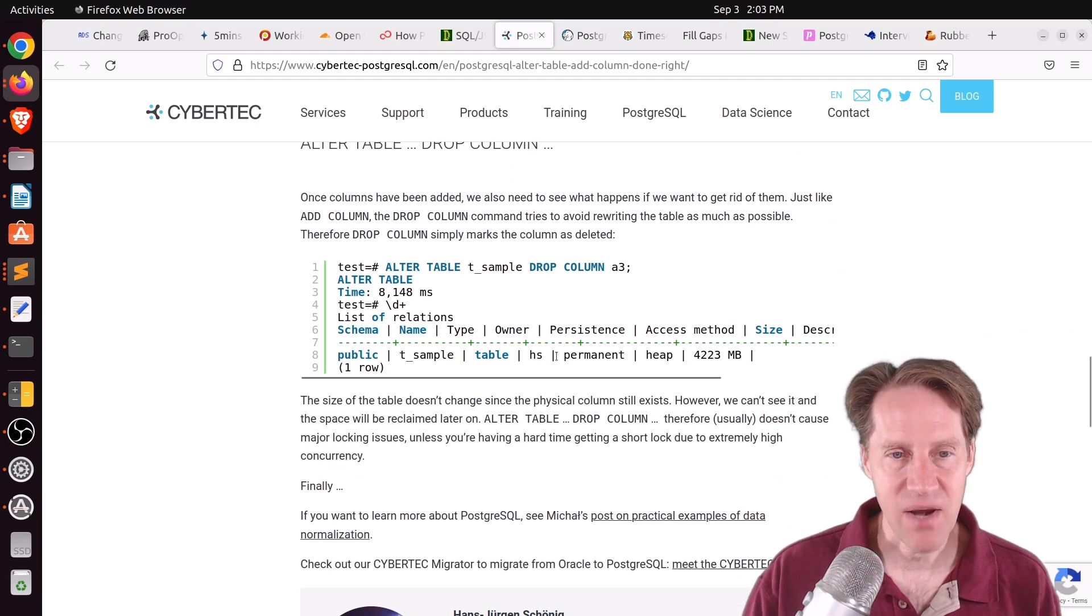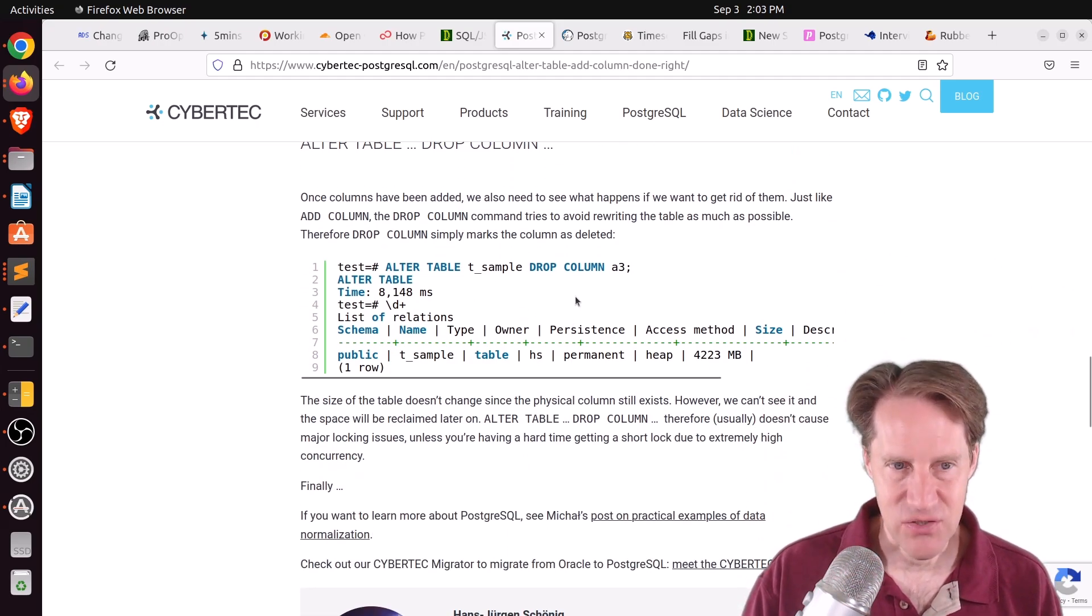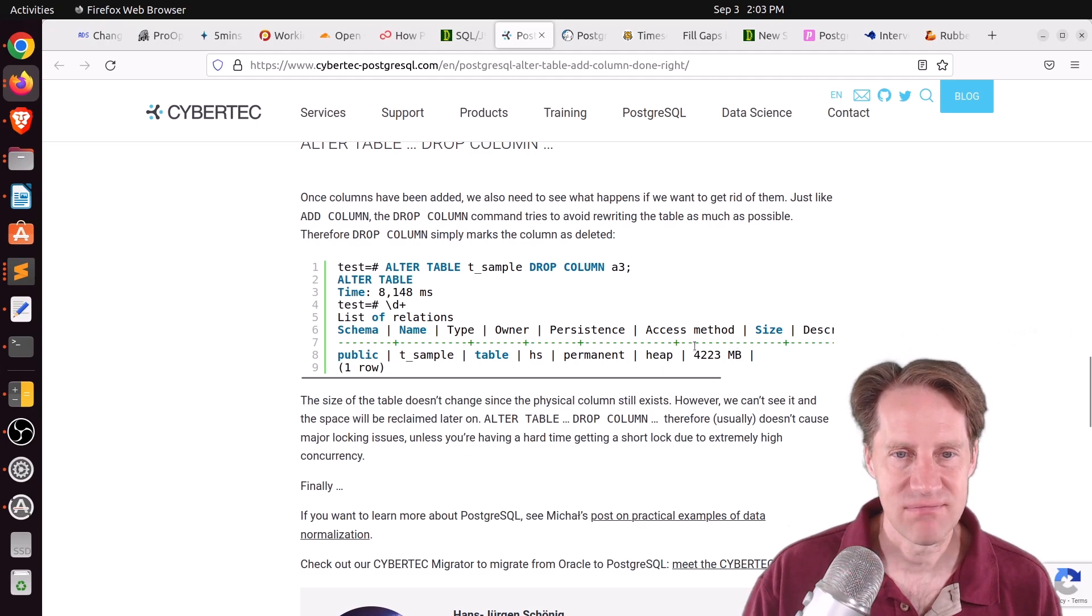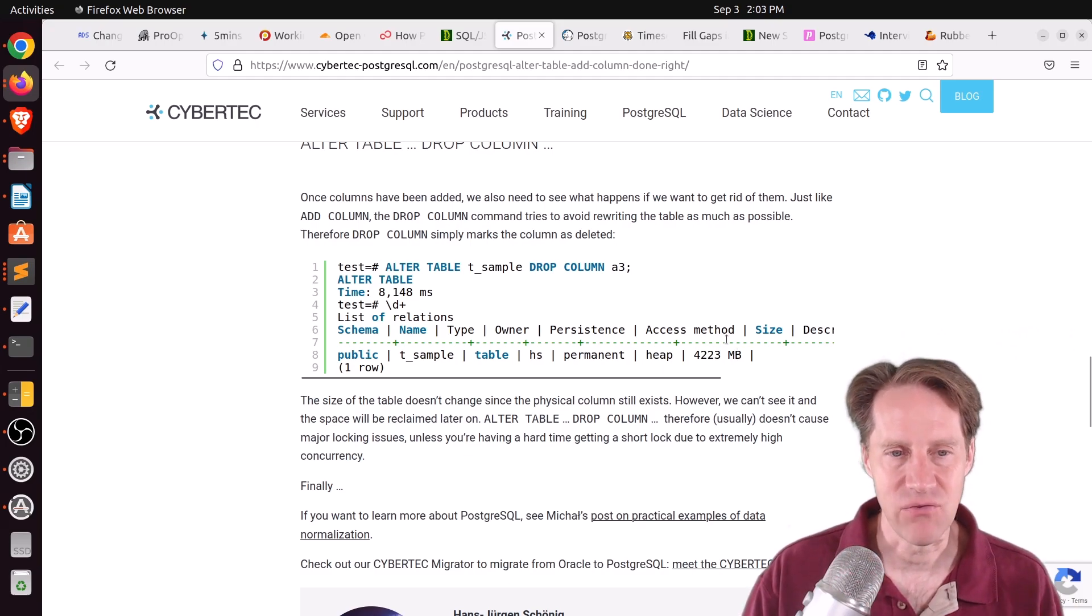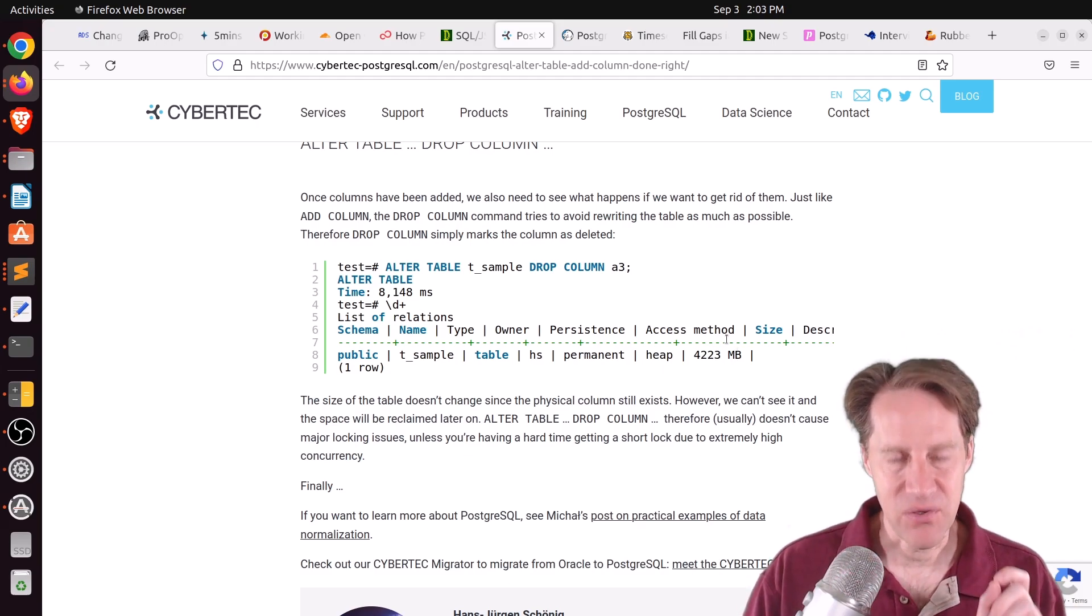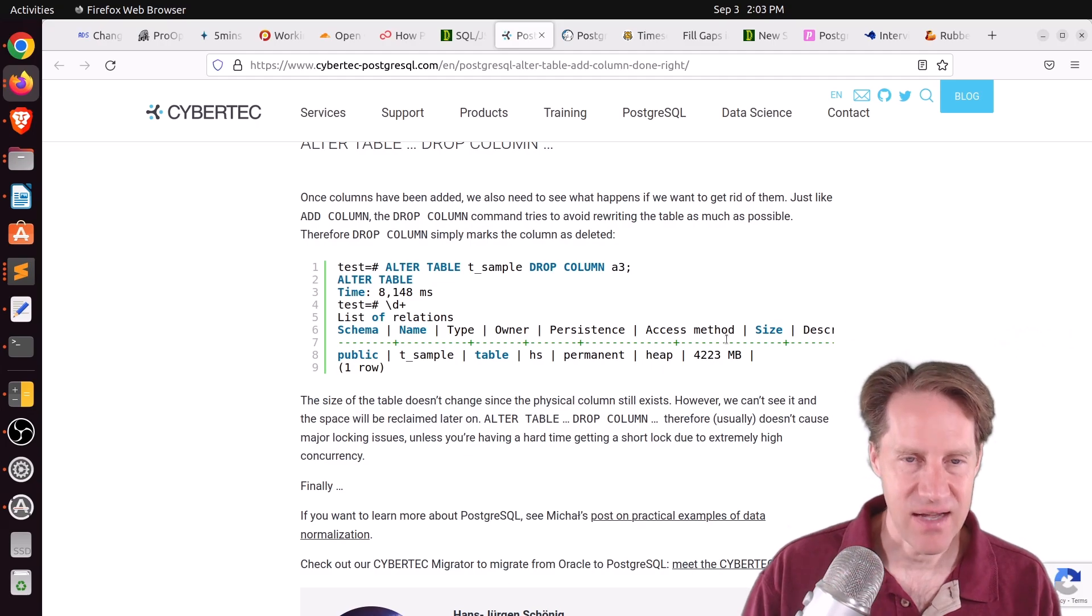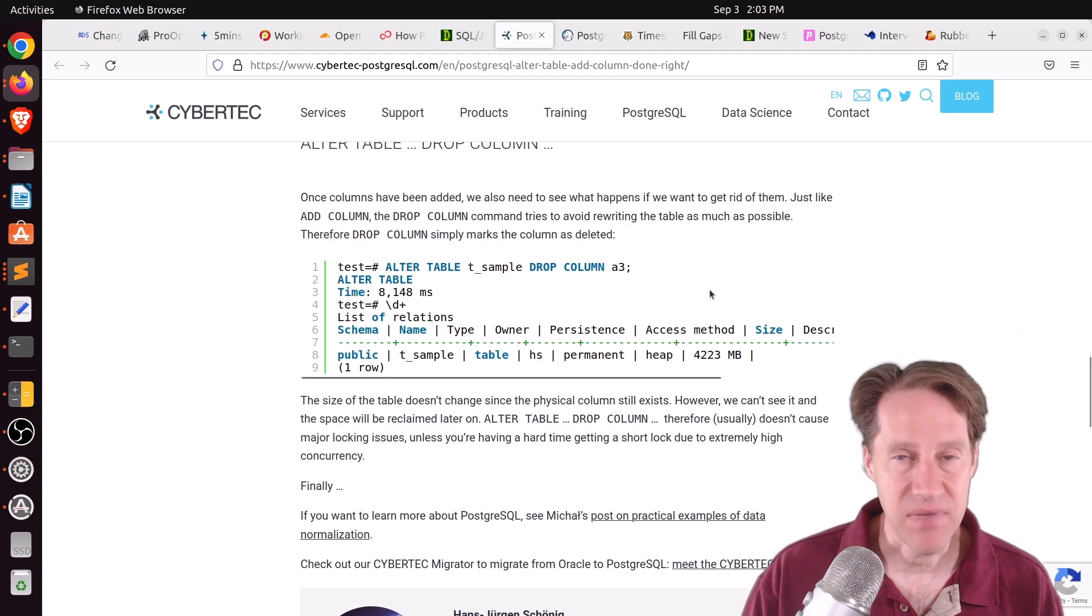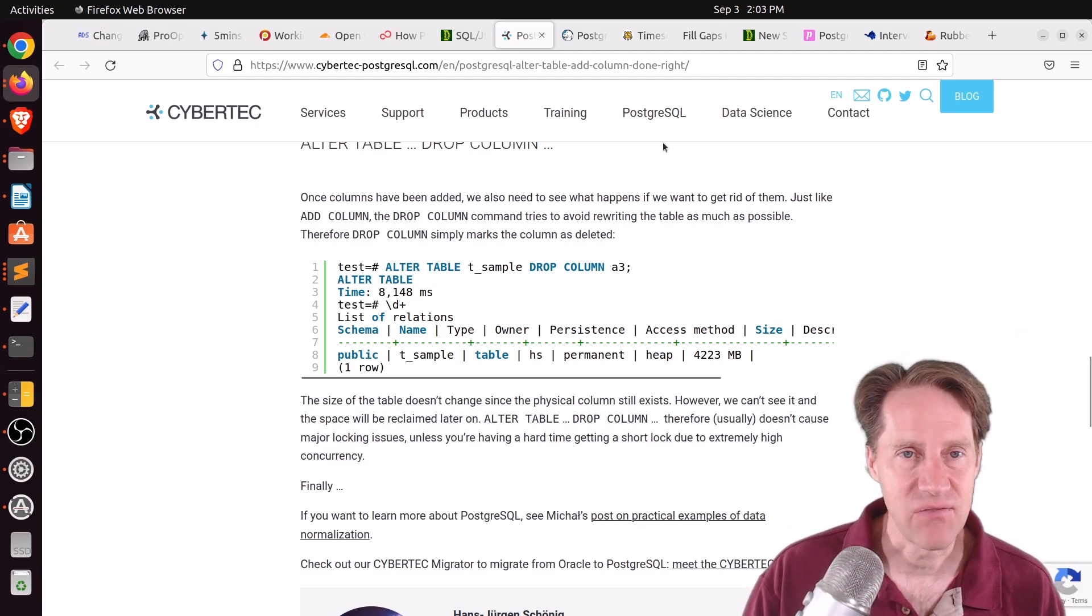Now in terms of dropping the column, again, that's rather fast itself. It's not going to make any changes to the data. Essentially, it's just dropping the reference to the column. But again, in both this case, adding and dropping, you always want to use a lock timeout as well. But check this post out if you want to learn more.